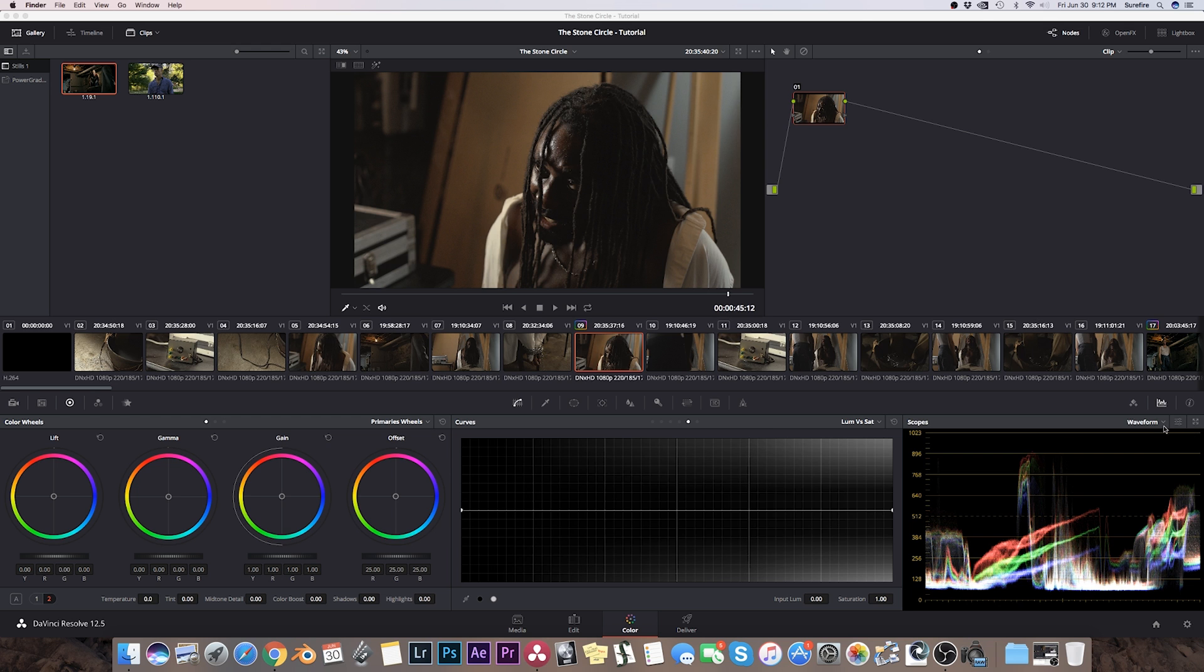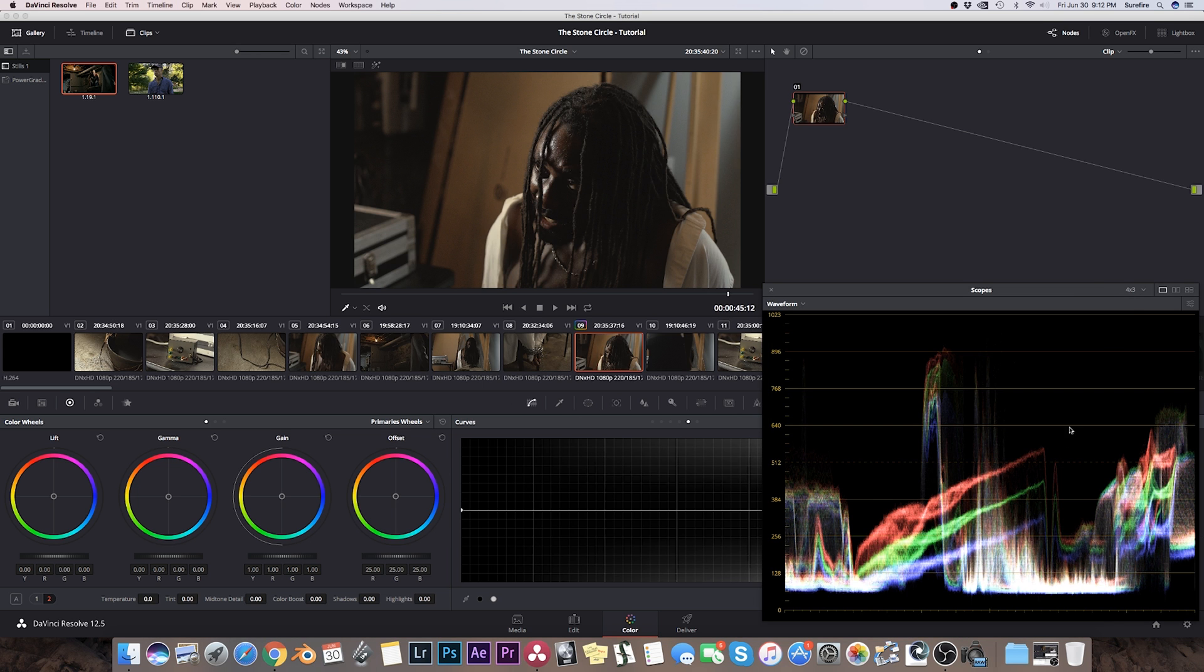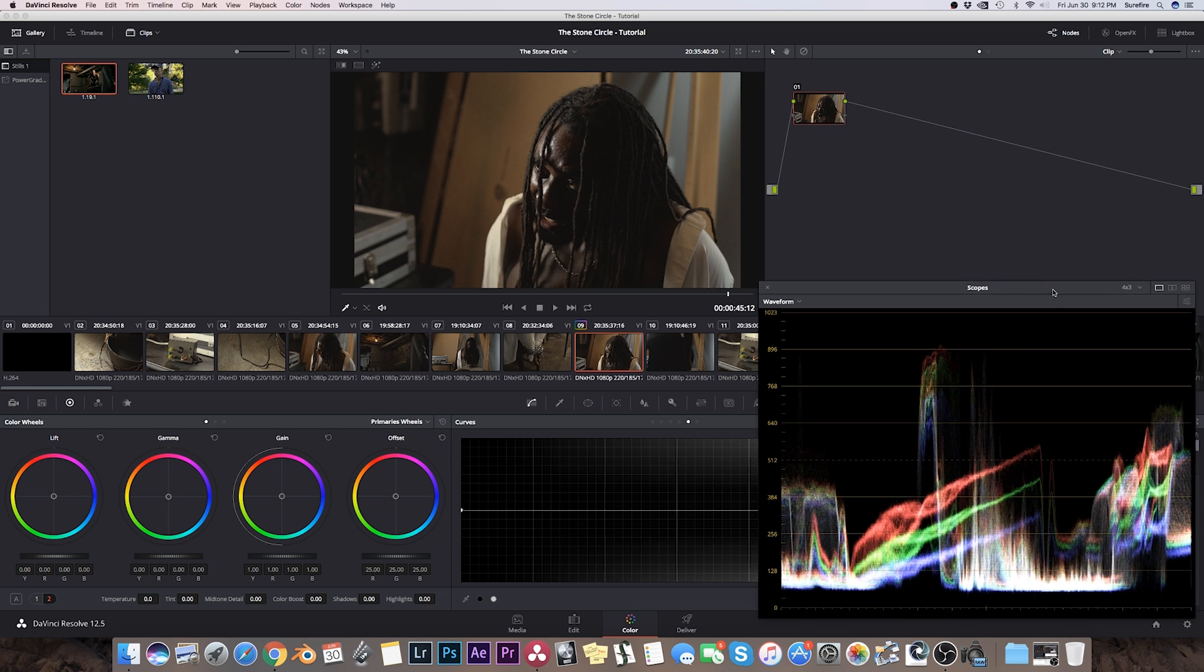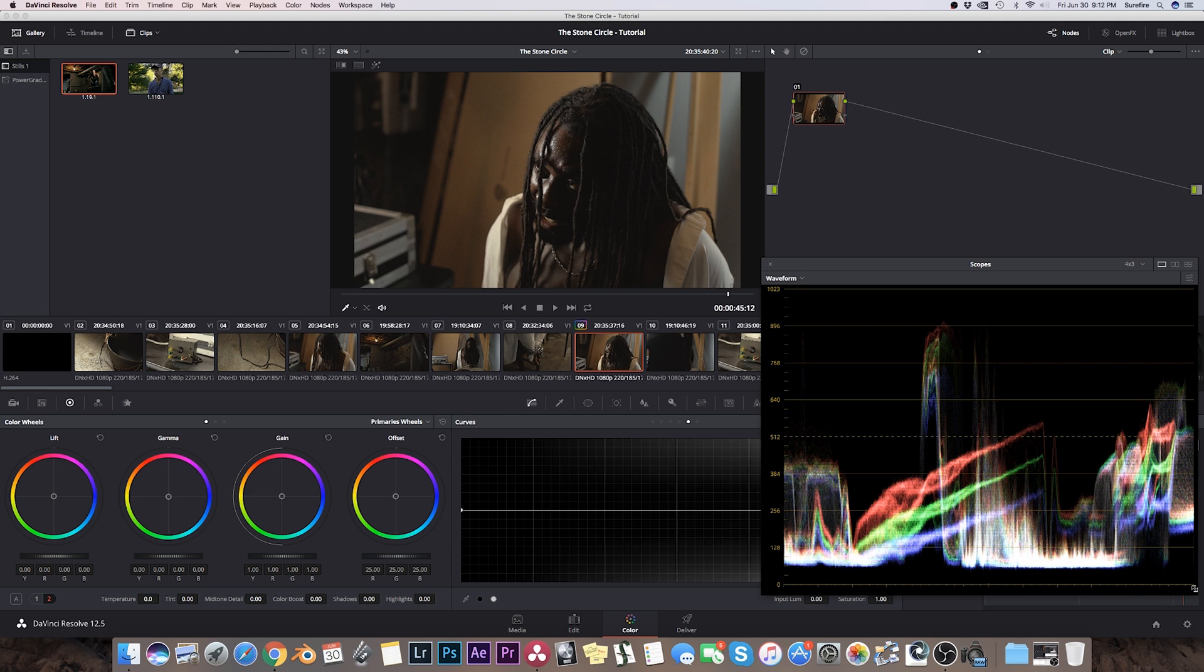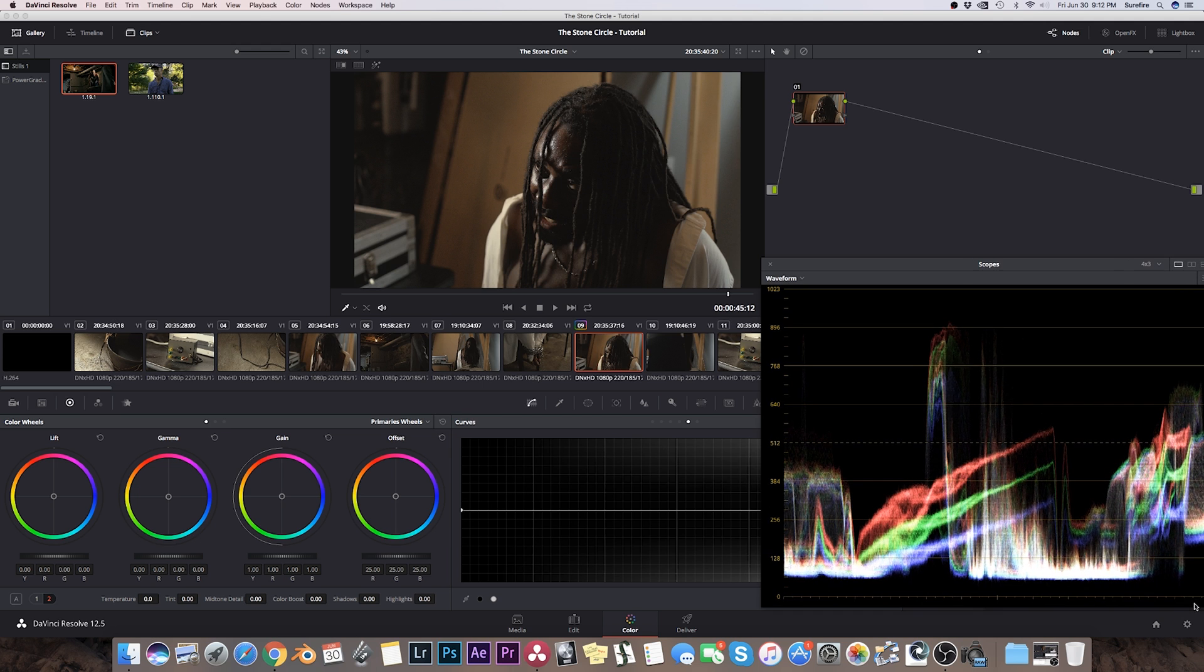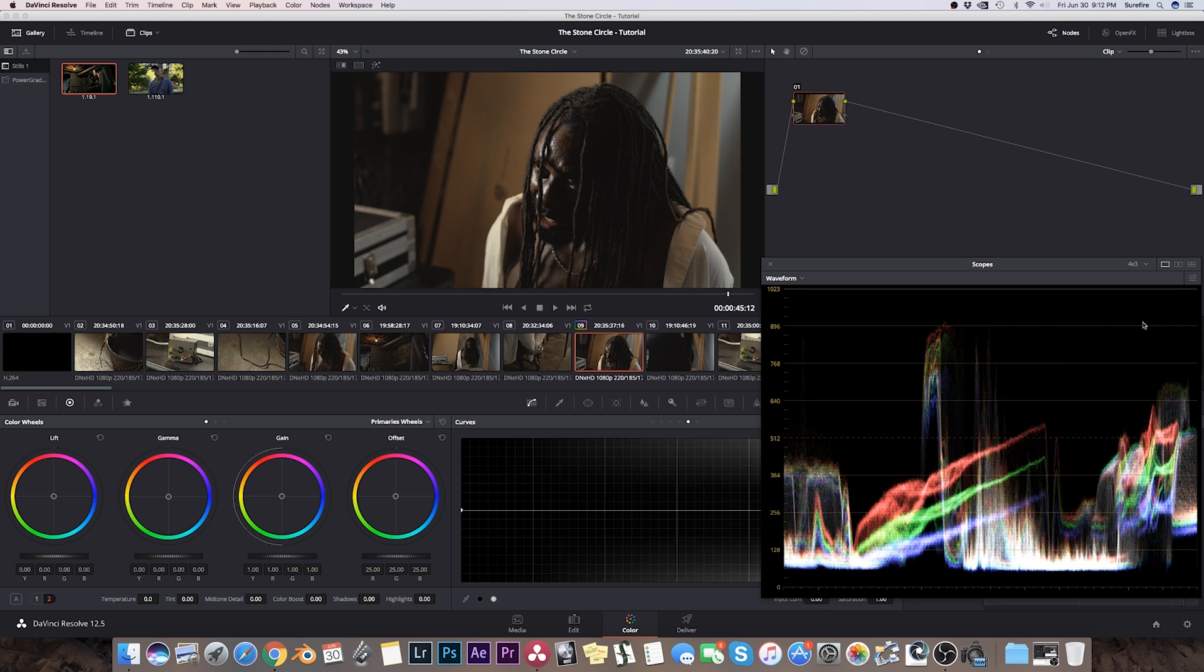So let's use our scopes here. Just bring this up a little bit so we can see it a little better on the screen.